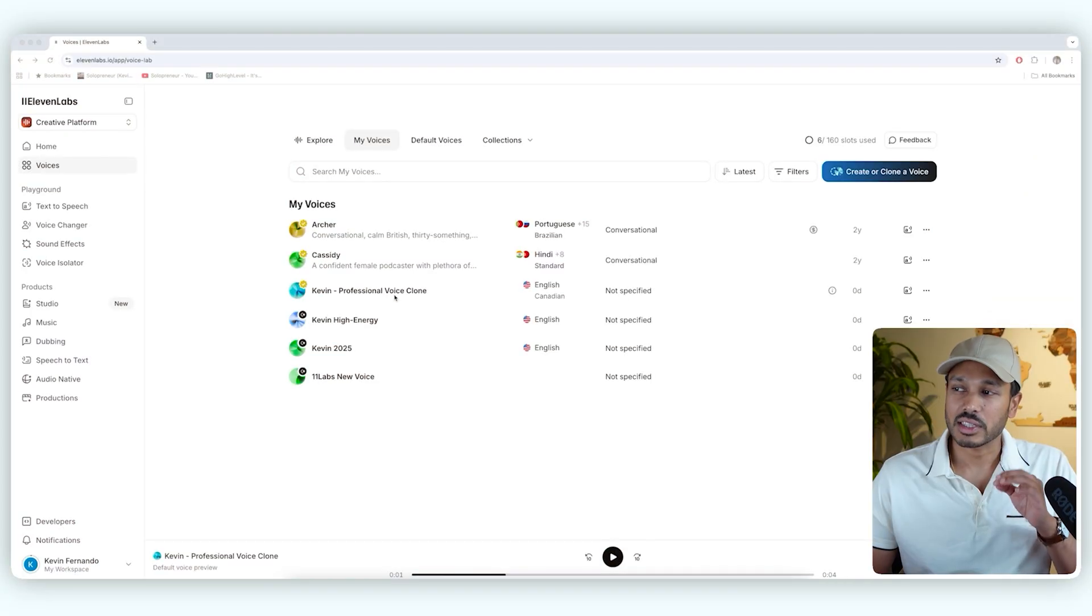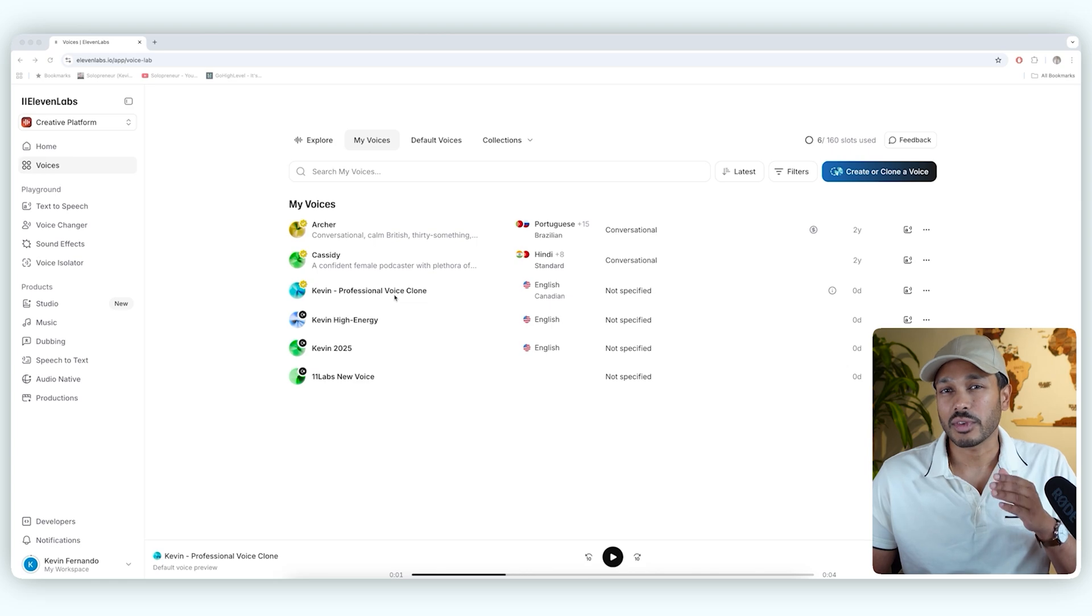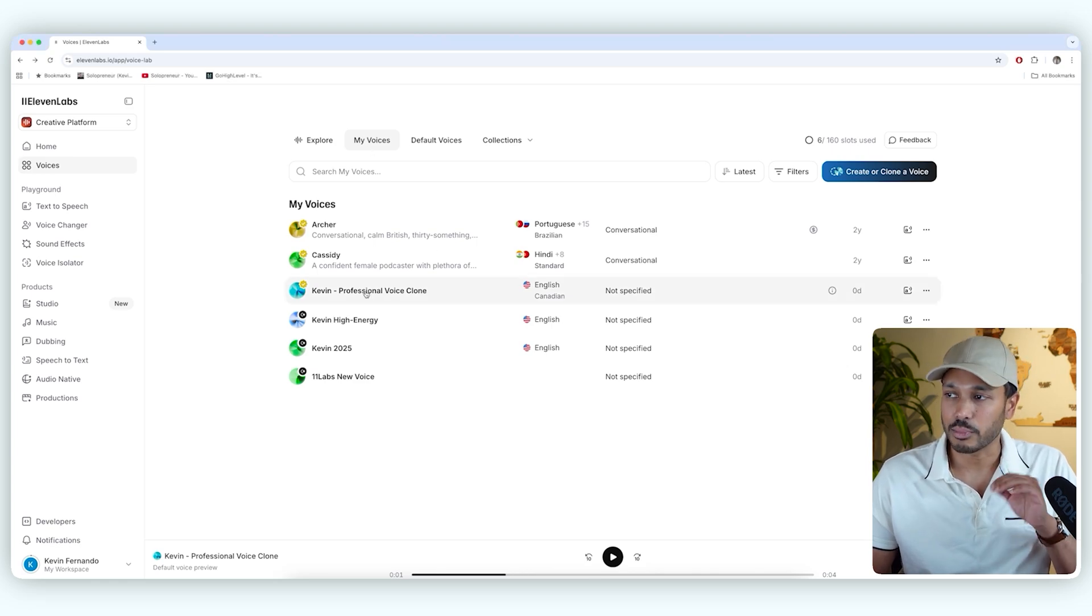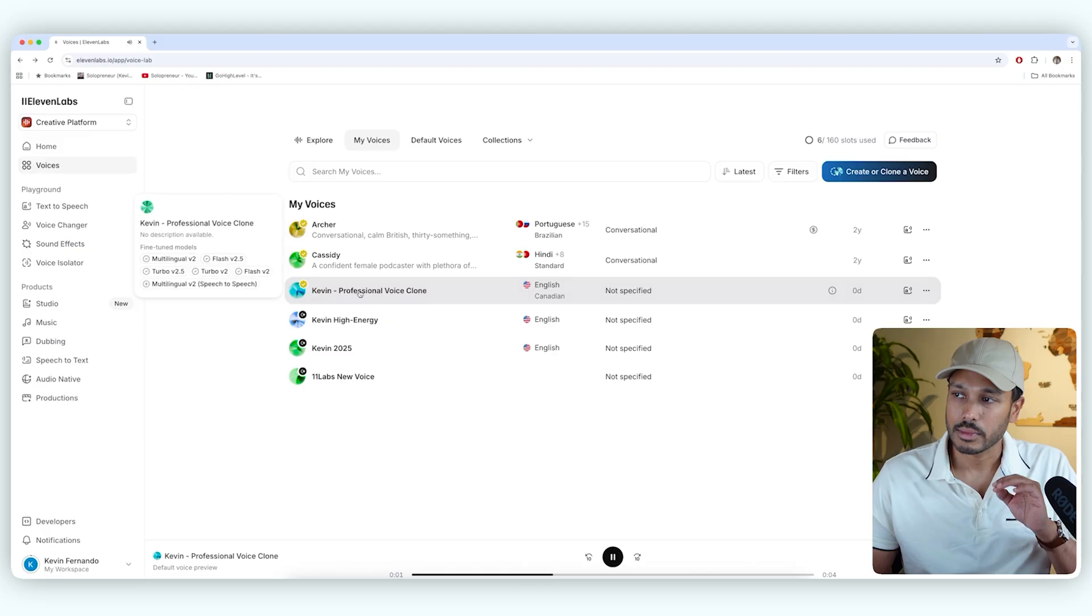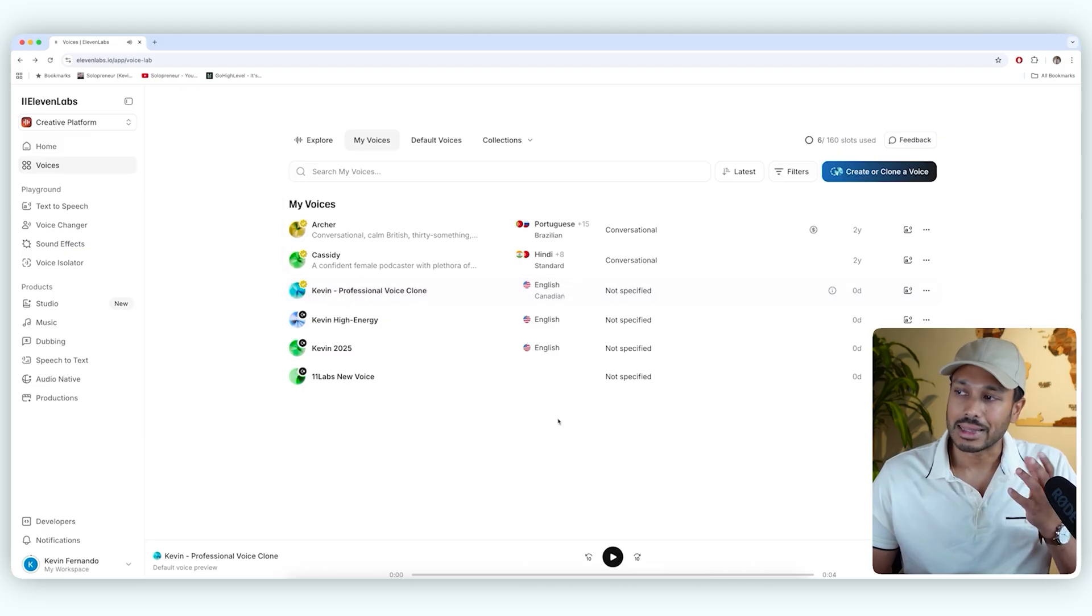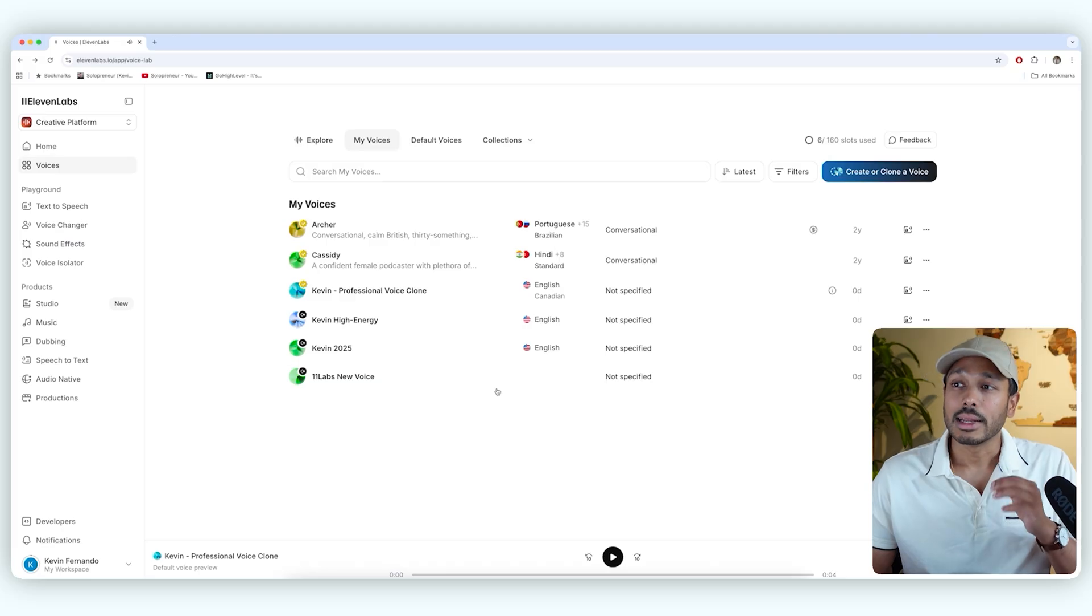So once the system has created your professional voiceover, you'll actually see it under my voices and you can preview it. Something ready made, it comes from your own actions. And that sounds like me, which is really cool.